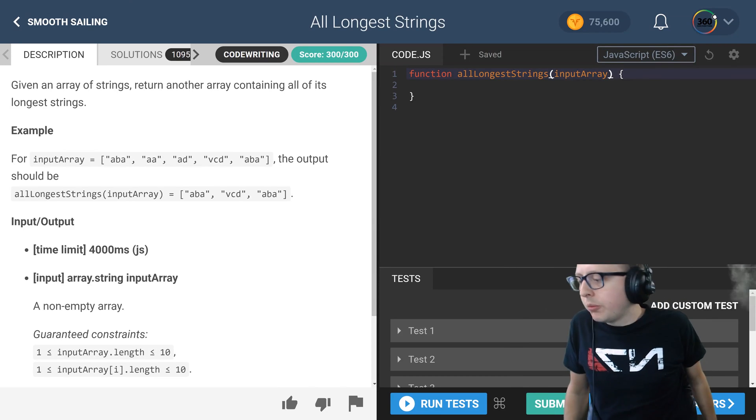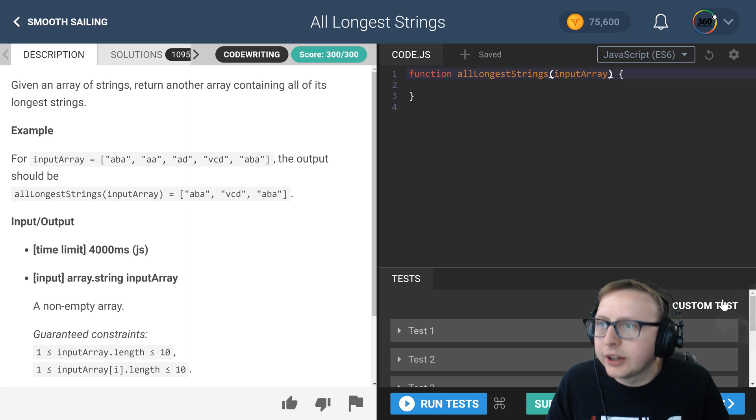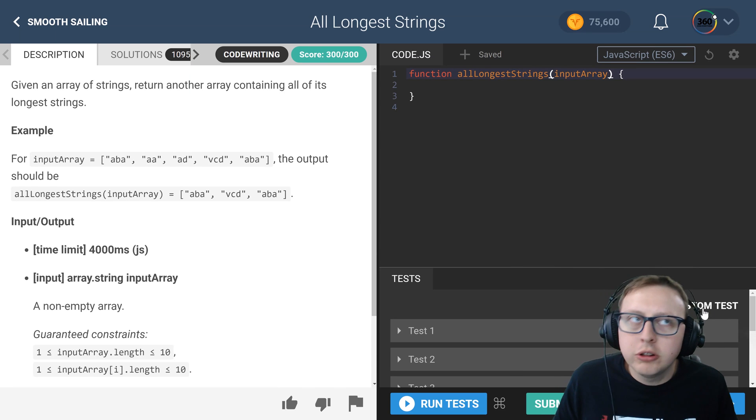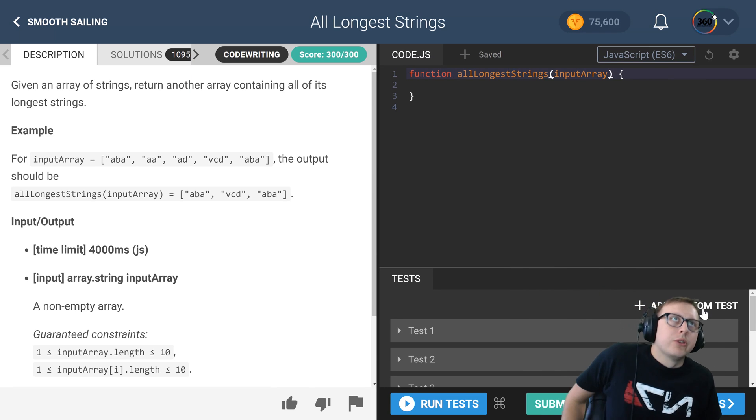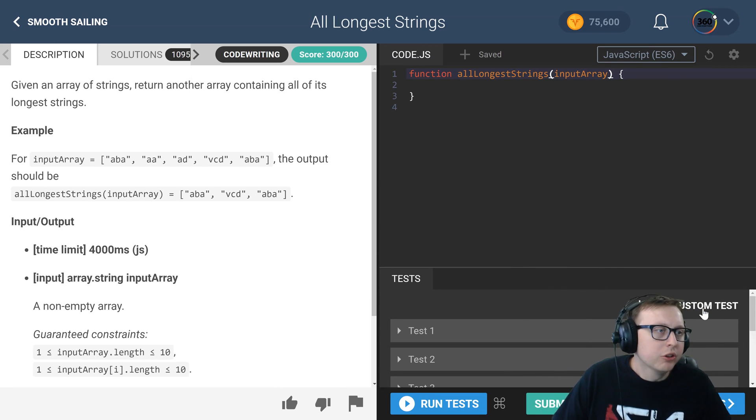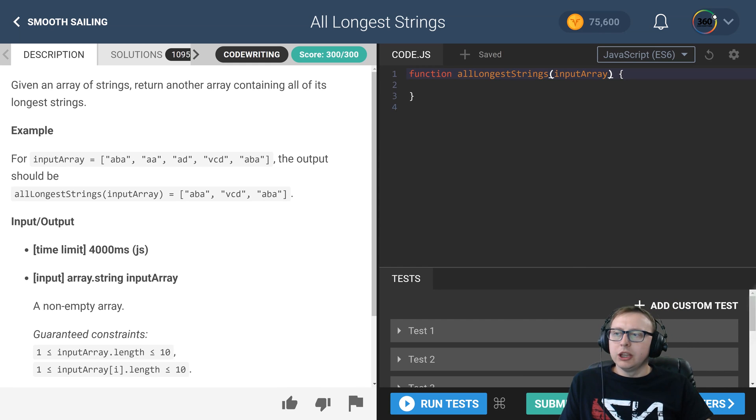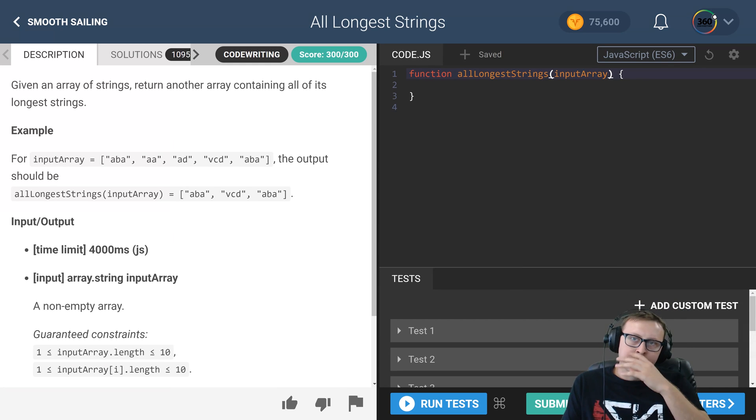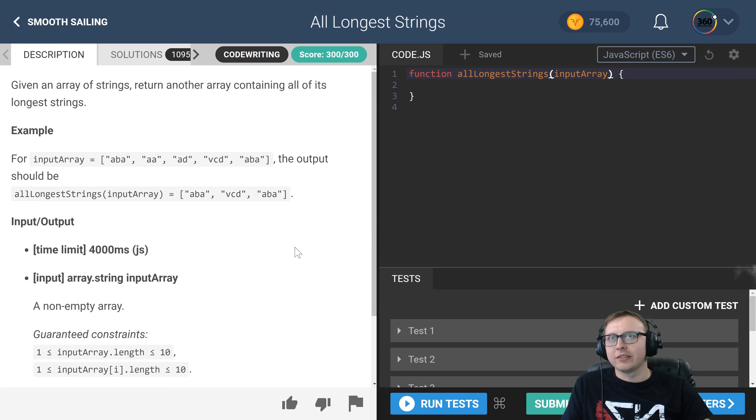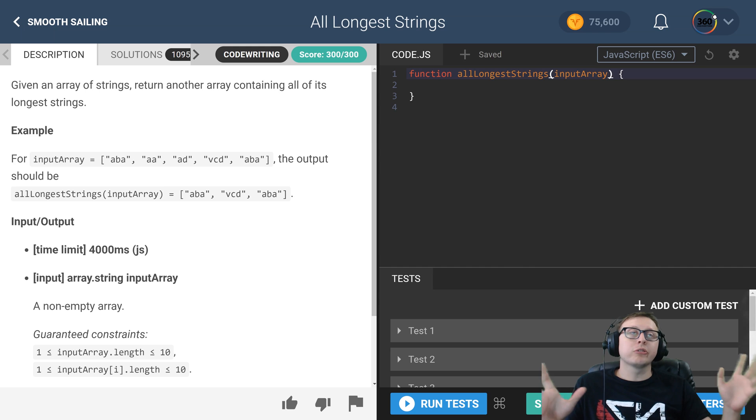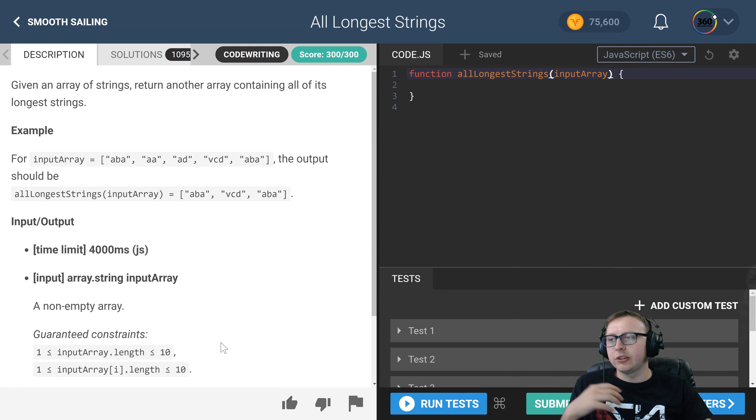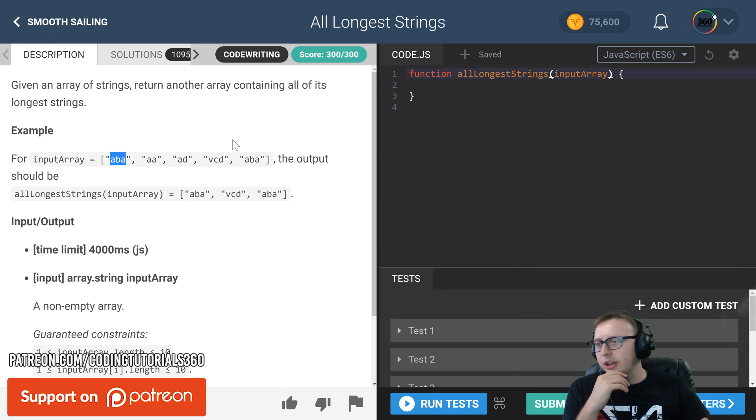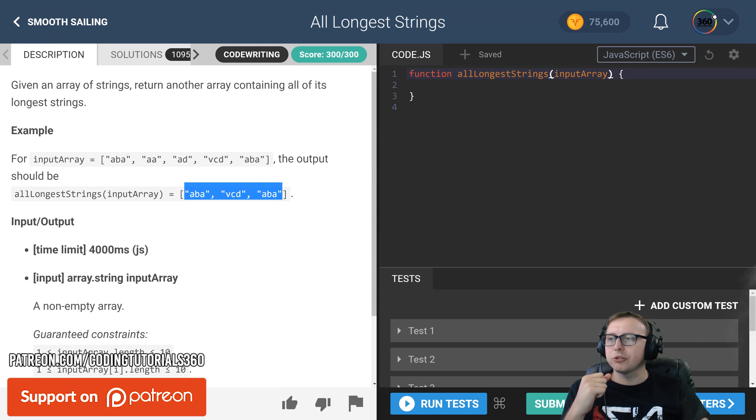Alright guys, we are back in CodeFights: All Longest Strings intro. So what we're doing for this is we have an array of strings, and what we want to do is return the strings that have the longest length. So in this case, in our example here, we have three strings. Three is the longest length, so we return all three strings.